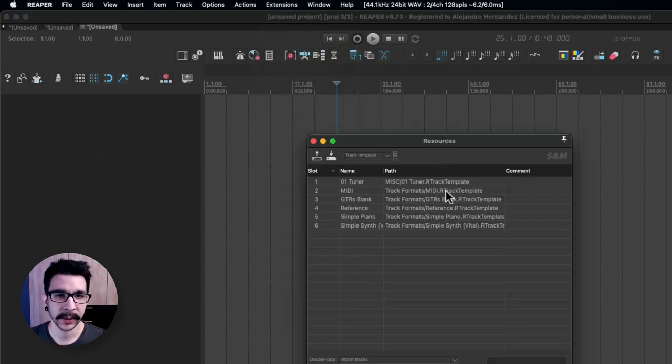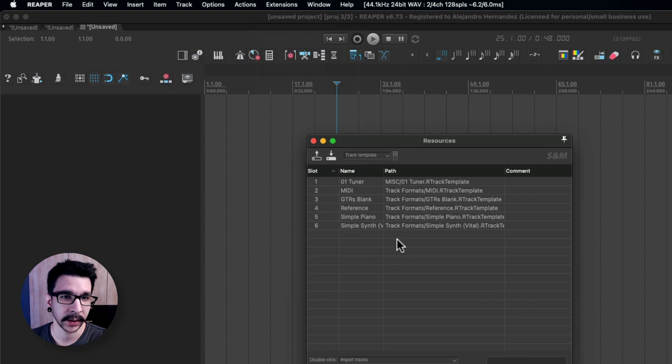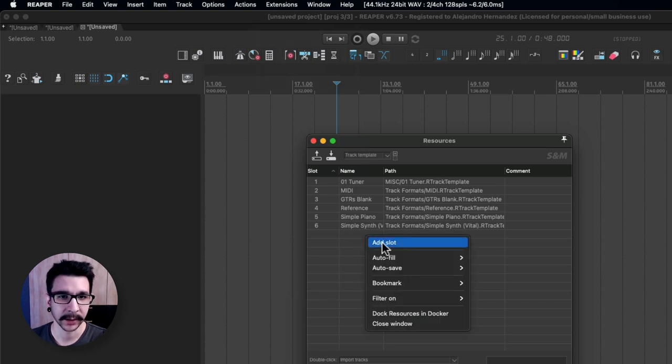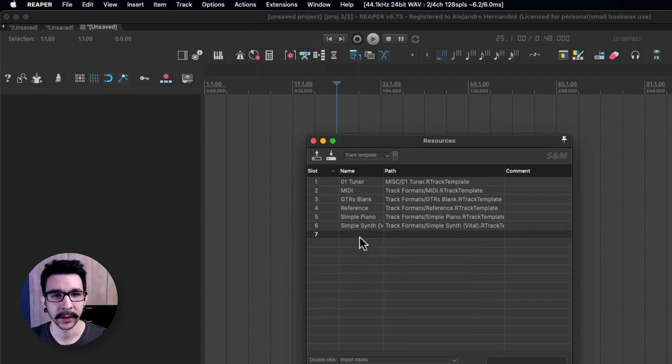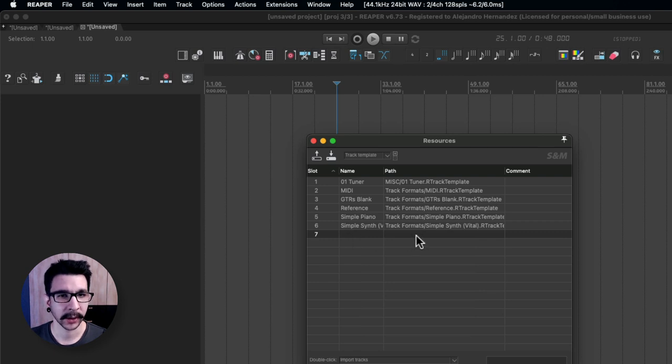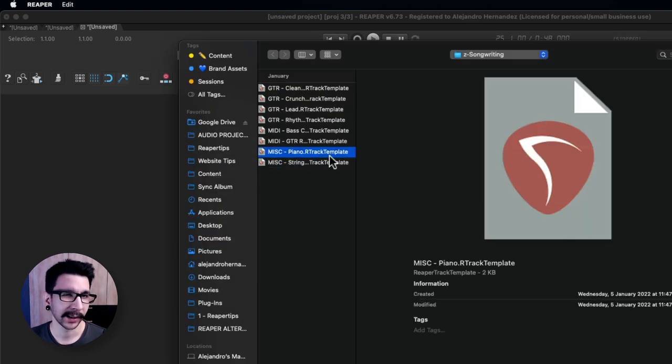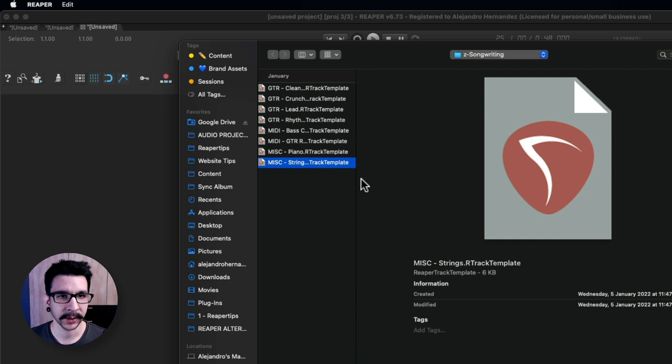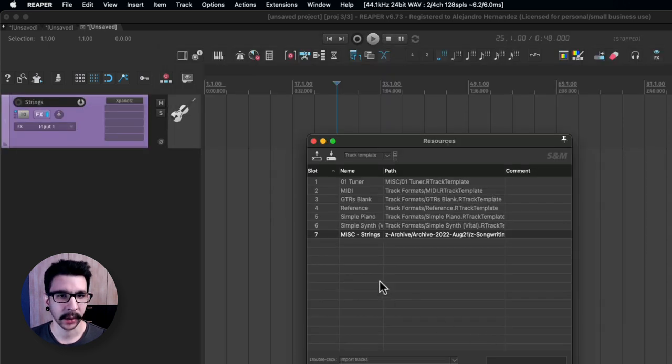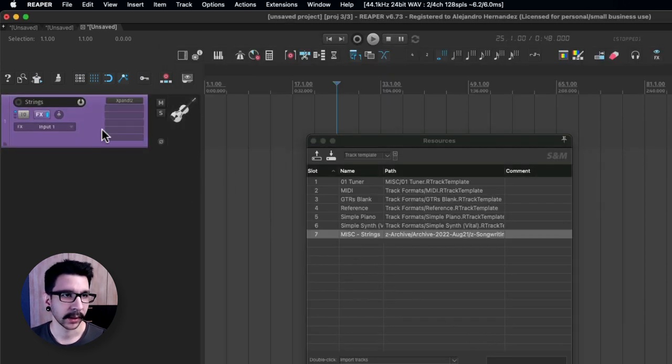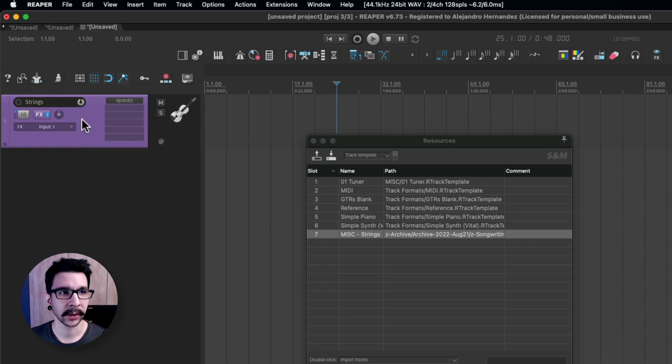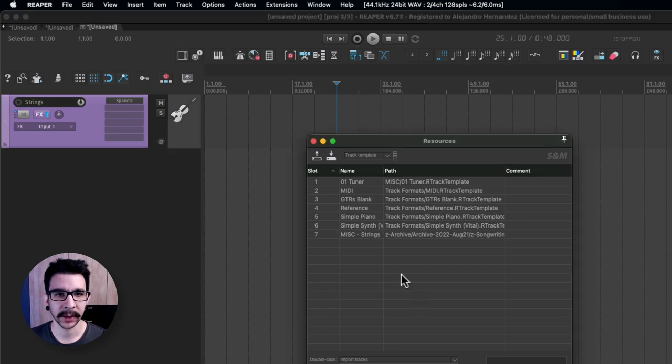Go to resources and then in here you're going to create a slot, so right click, add slot and then in here you're going to double click and load your track template. For example in this case I want my string template. I'm going to open that and it's going to load your template in here.